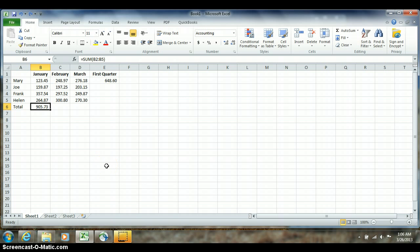This tutorial discusses the autofill function in Excel. We'll be using Excel version 2010 for the demonstration. When you look at the screen you can see that there's a formula in cell B6 equals sum opening parenthesis B2 colon B5 closing parenthesis.